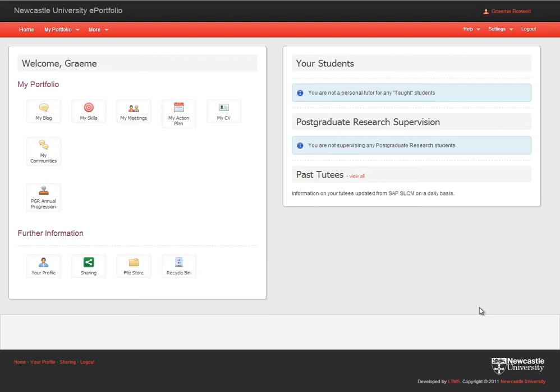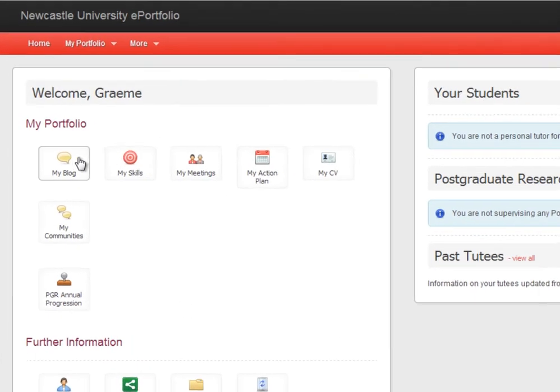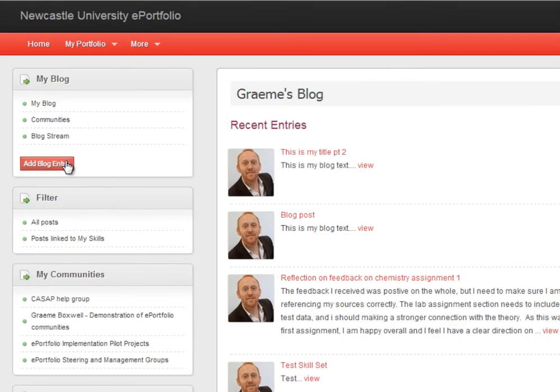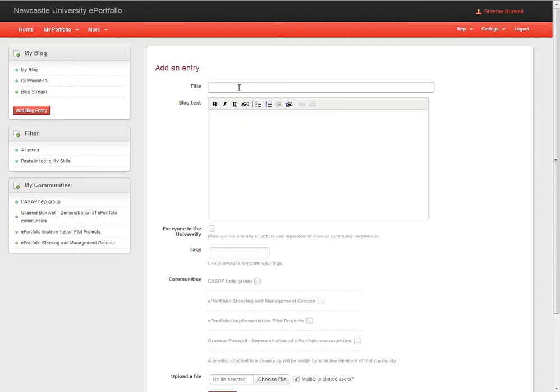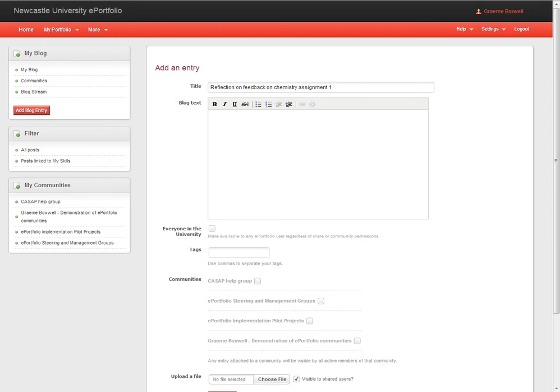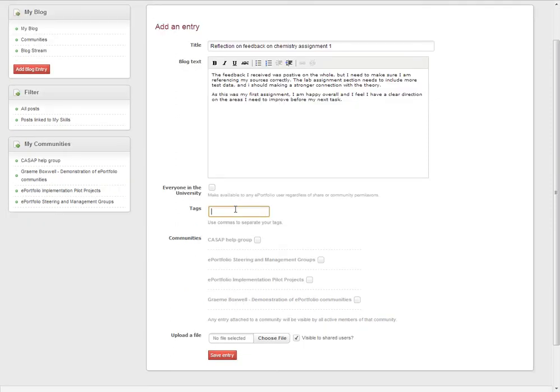To create the blog post, you go to my blog and you click here to add your blog entry. Give the blog post a title and add some narrative into the blog text field. Add some tags that you feel will describe this post.